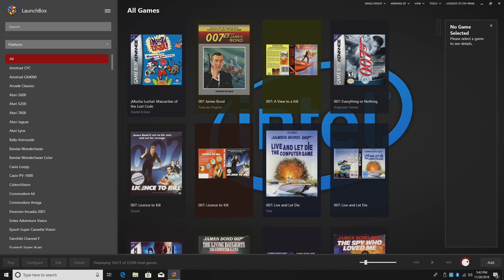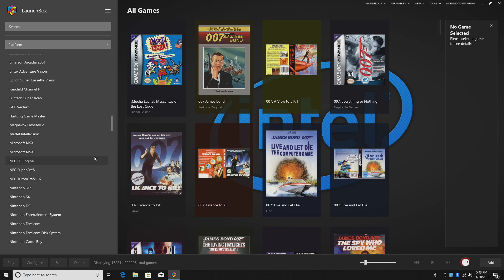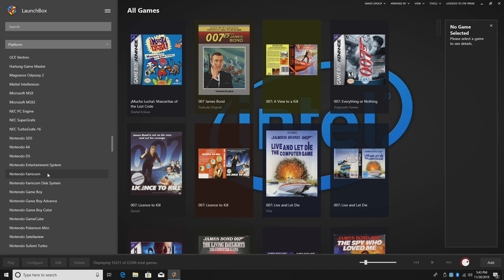It's actually really simple to use, and I want to give a big shout out to Jason because he put a lot of time in this to make it work correctly. So let's say we want to auto-generate some playlists for a certain console. We'll go with NES.